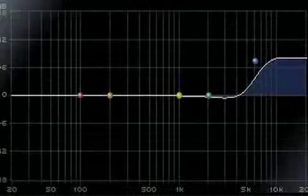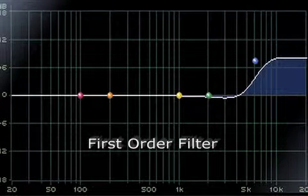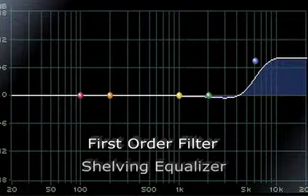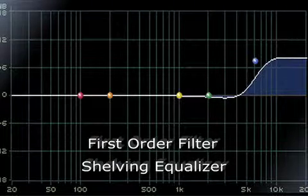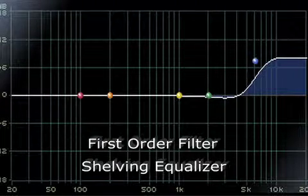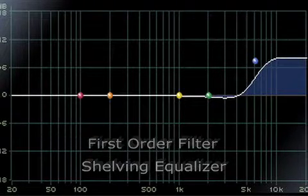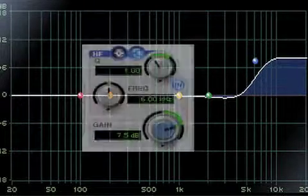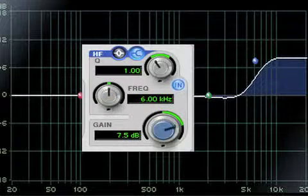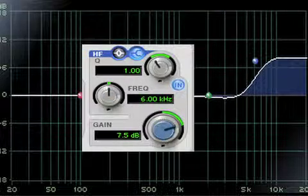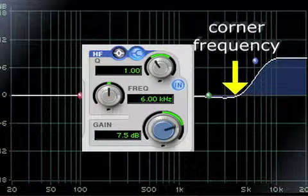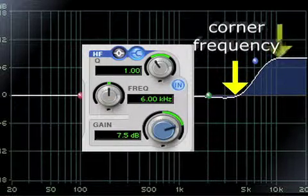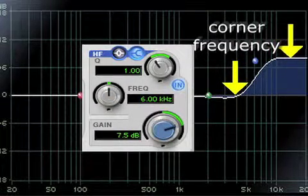An example of a typical first order filter would be a shelving equalizer. This type of filter is similar to a simple tone control. The boost or cut starts at a particular frequency known as the corner frequency and then remains at that level.